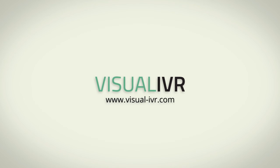To experience Visual IVR, please try our interactive demo.